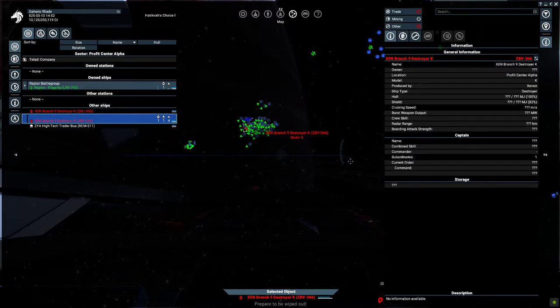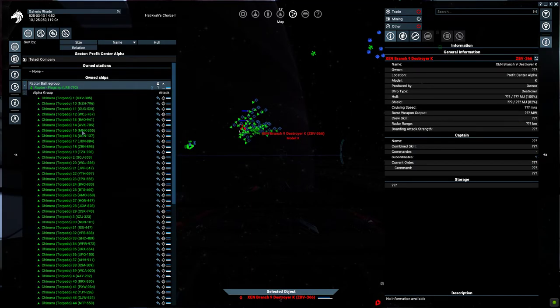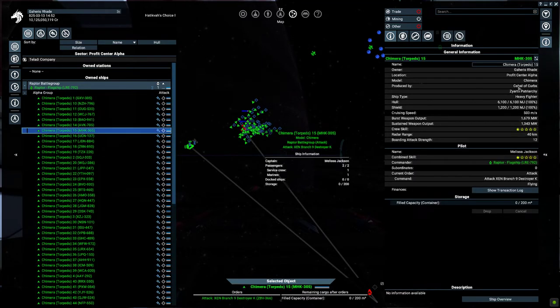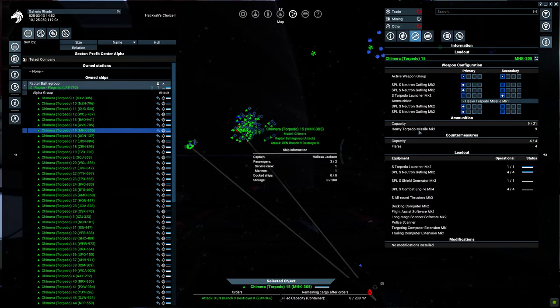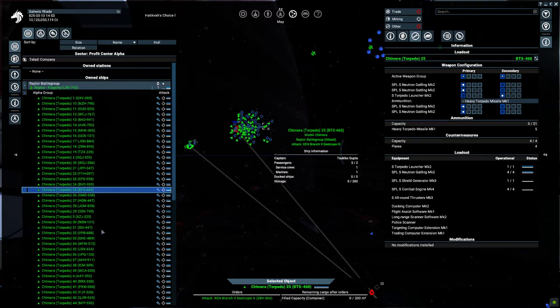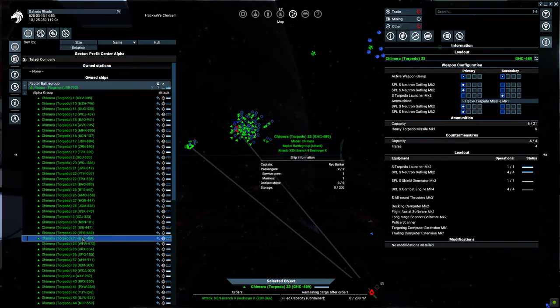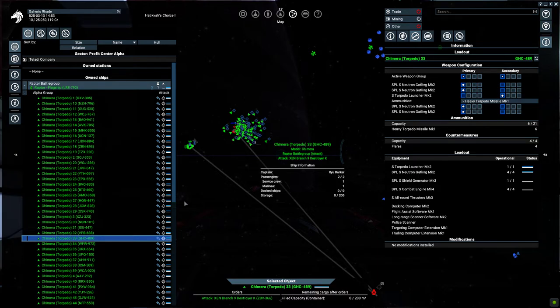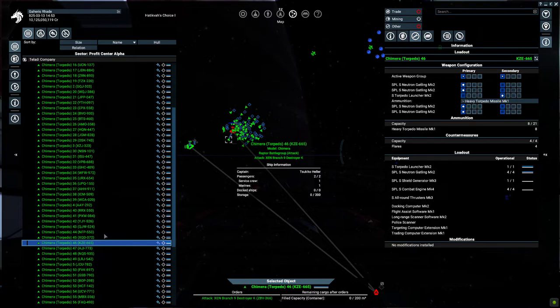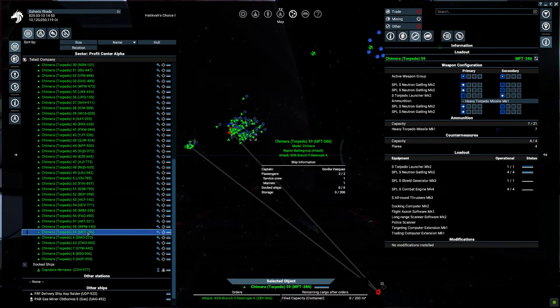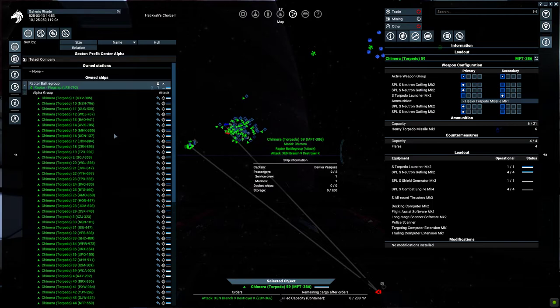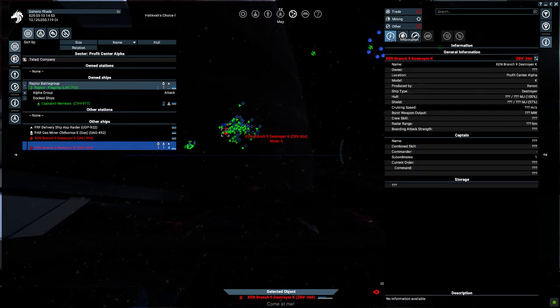Prepare to be wiped out. You'll have to do better than that. Come at me.